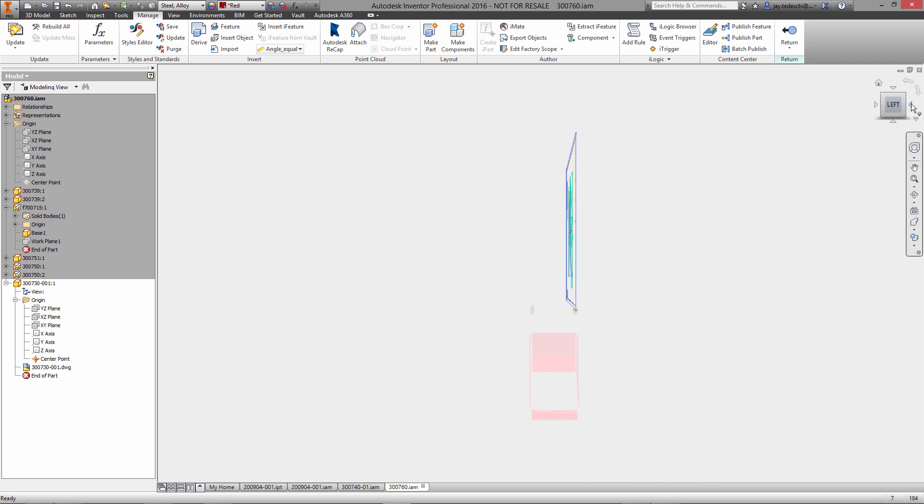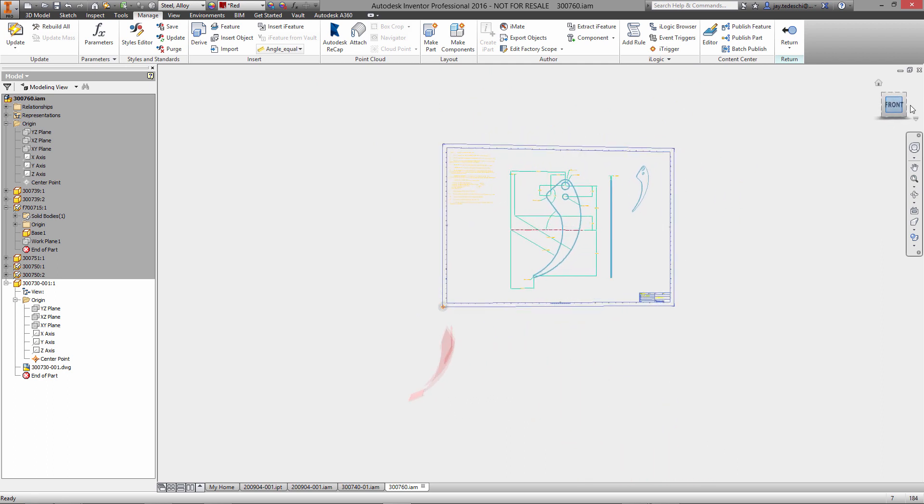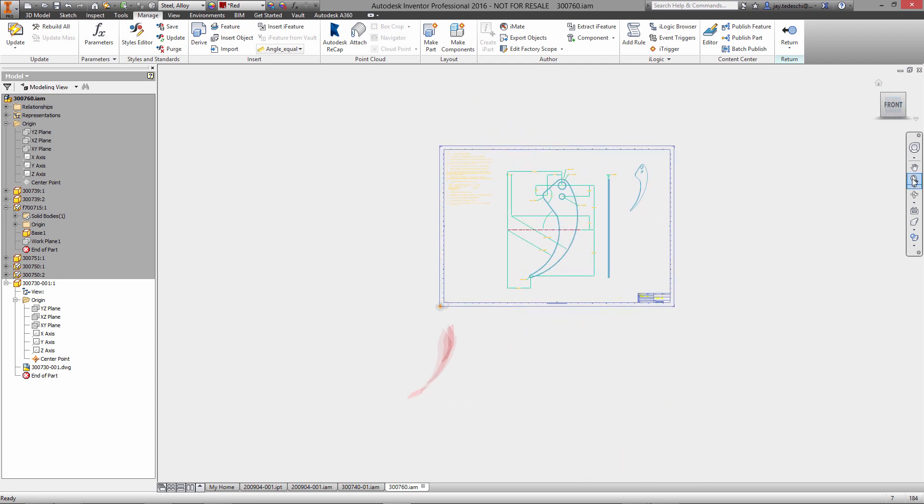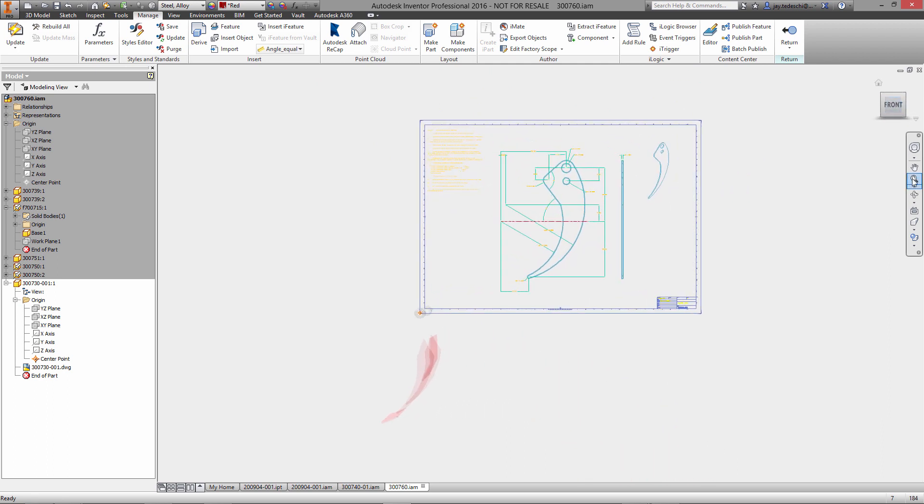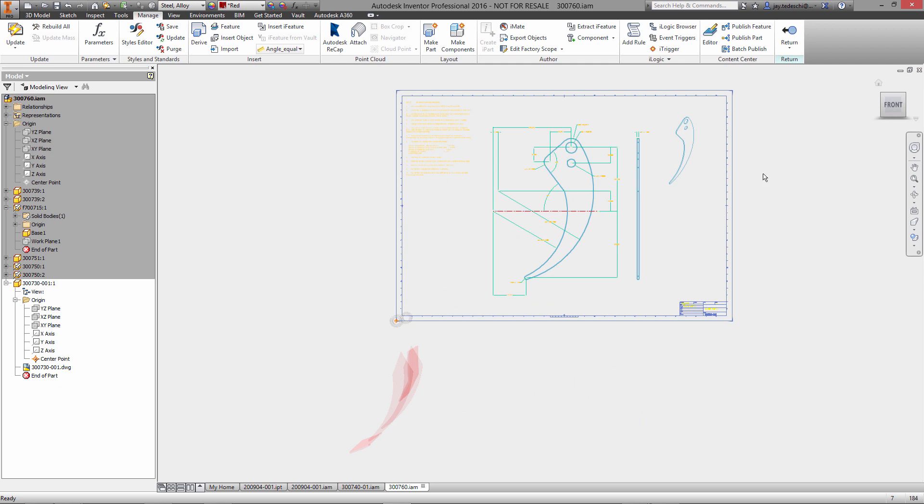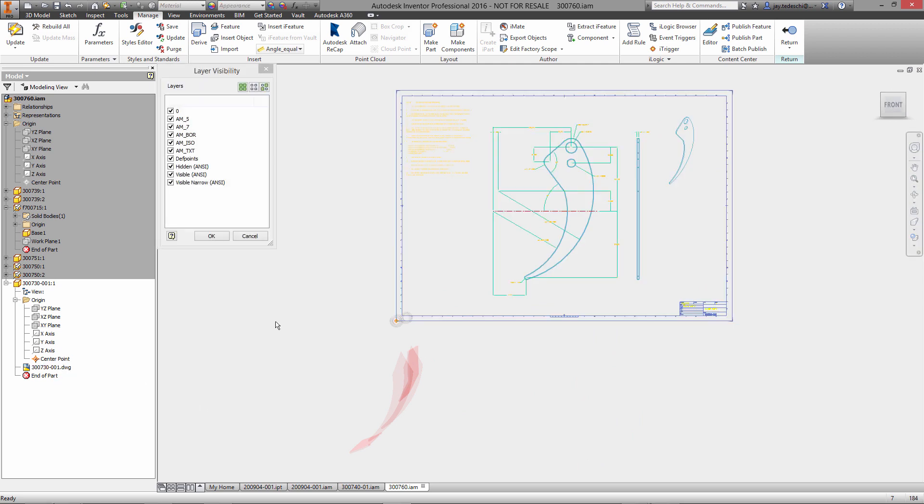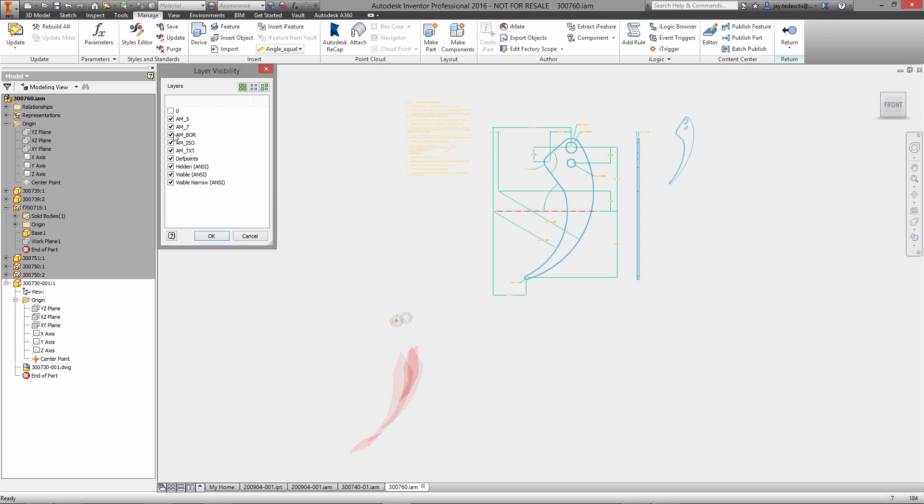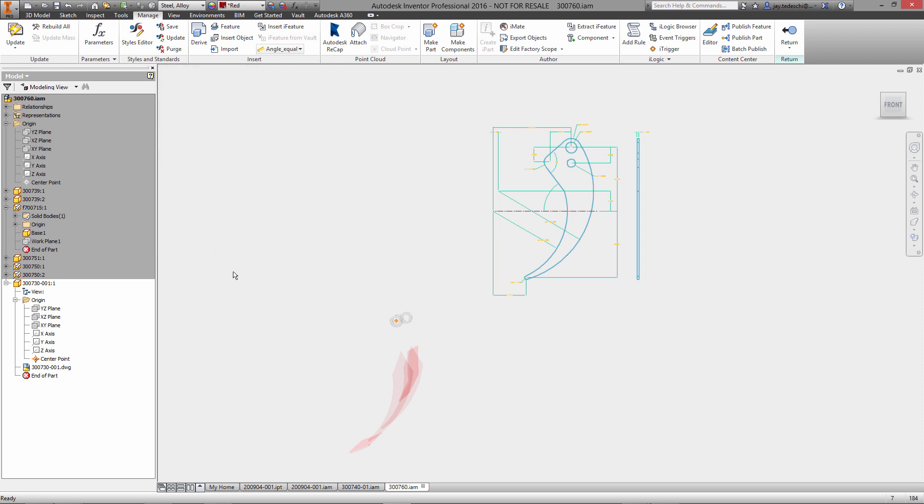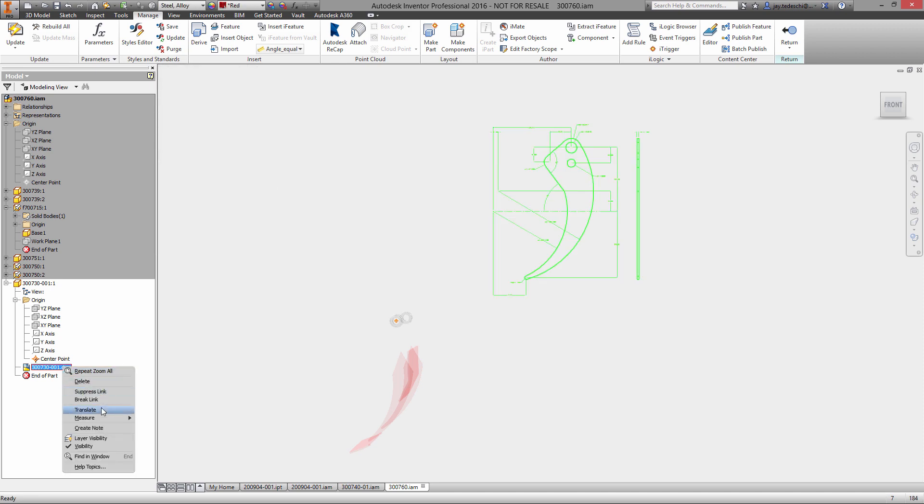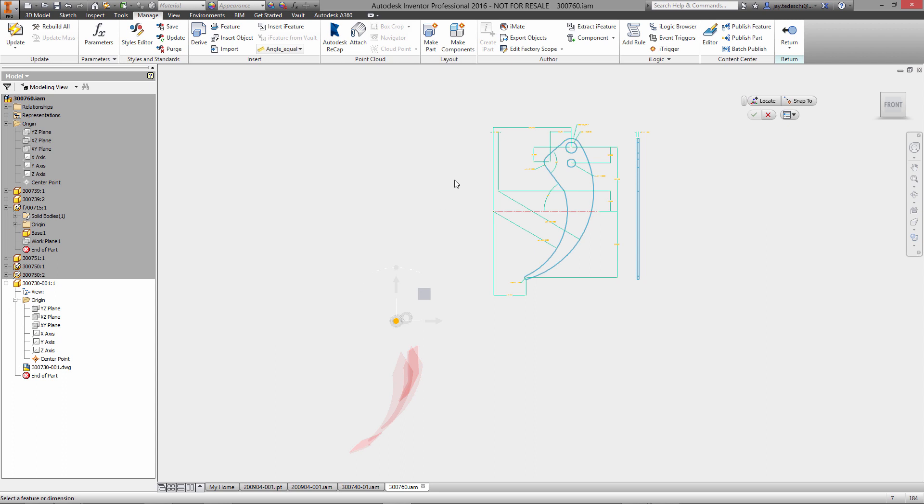The nice thing about using DWG underlay as opposed to the paste methodology that we used earlier is that this is a live link to the AutoCAD data, so we're essentially just moving the entire AutoCAD drawing into position where we want it relative to the rest of the components in our Inventor assembly file.